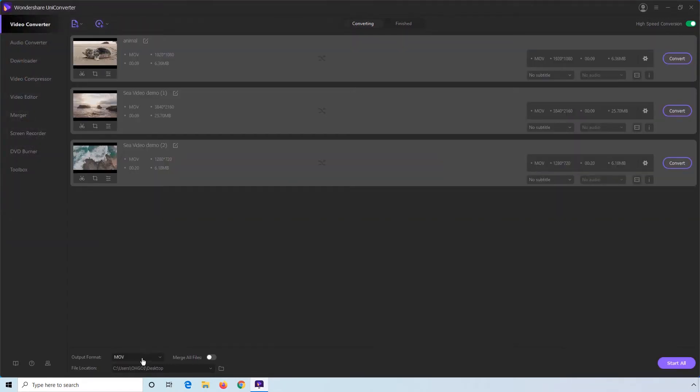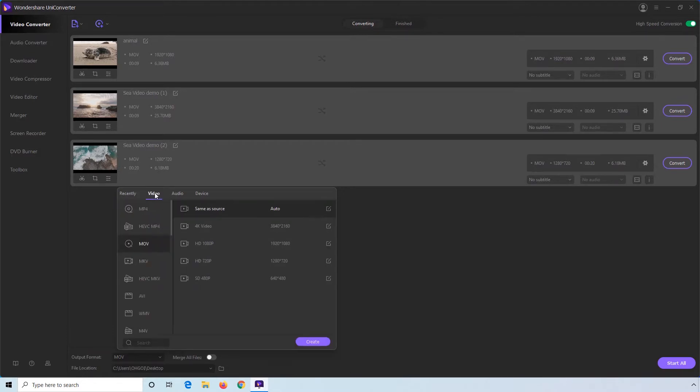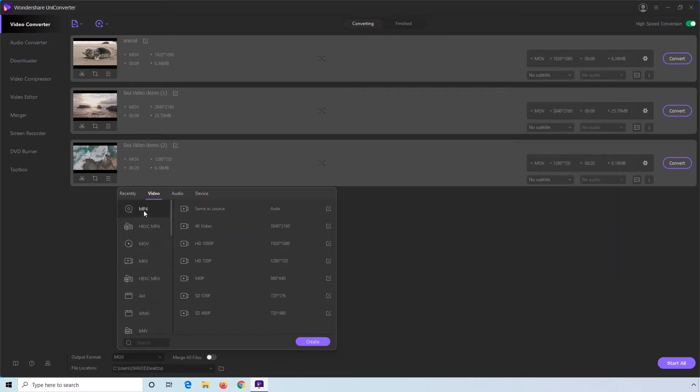Step 4. Open the Output Format menu. Step 5. Go to the Video tab. Step 6. Choose any compatible format from the list. Let's select MP4 for our example and pick your preferred video quality.